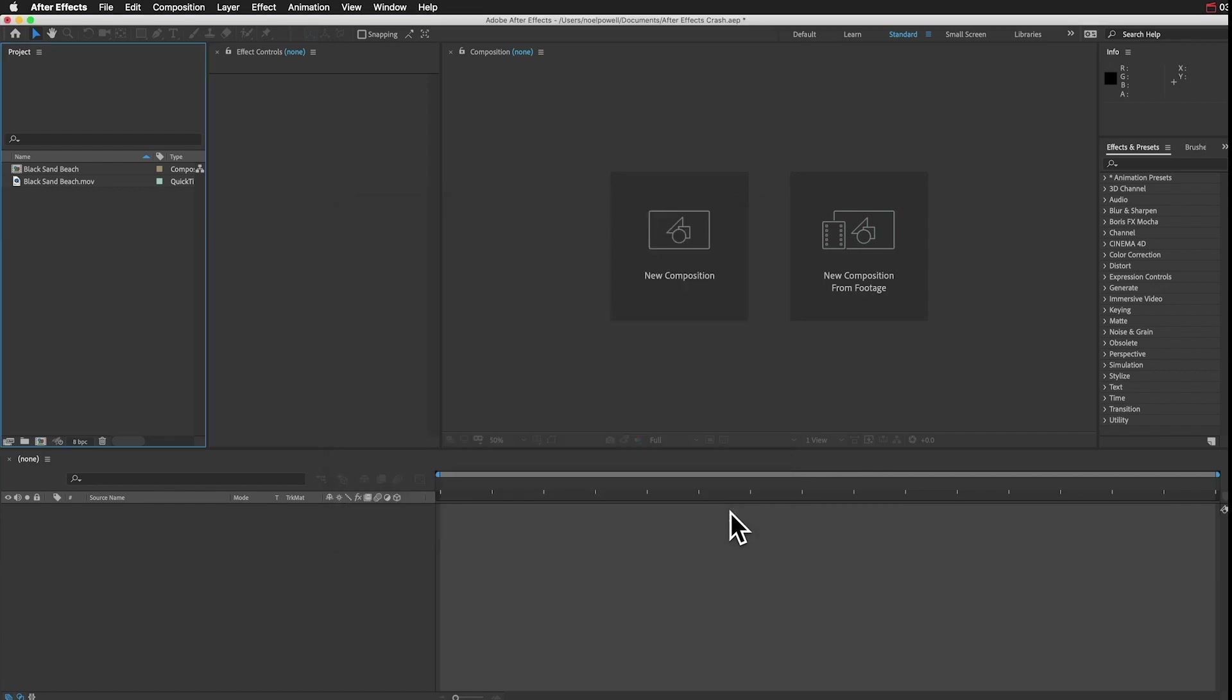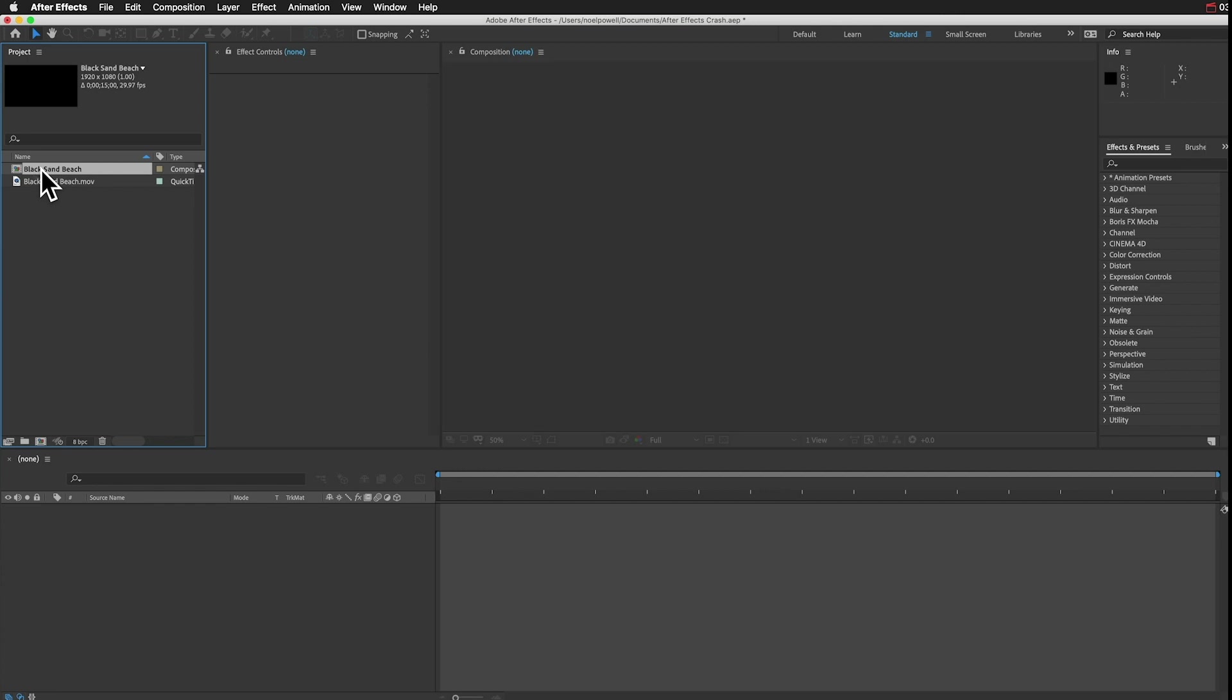Now you can open up that comp again that was causing the problem, and the spinning wheel might stop after a few seconds. If it doesn't, then you can decide if it's worth it to delete that comp that's causing the crash, or just go back to your last saved copy of the project.